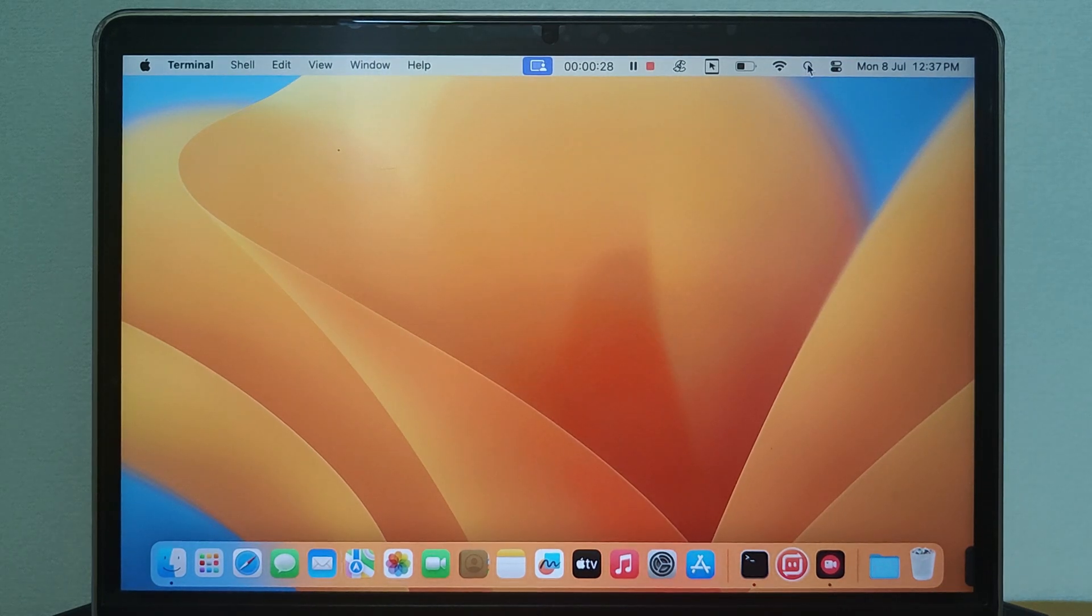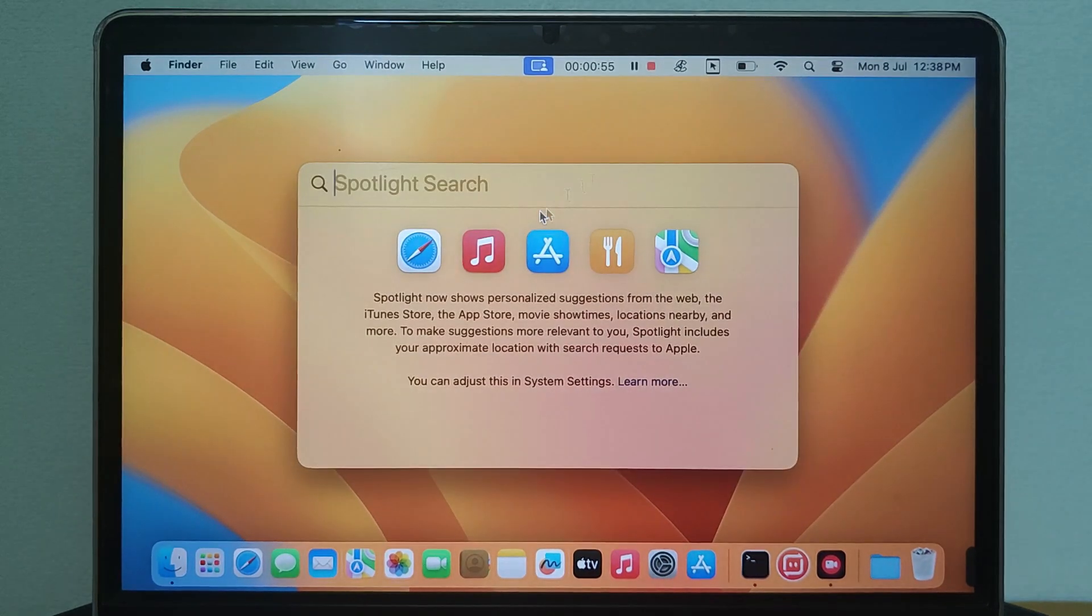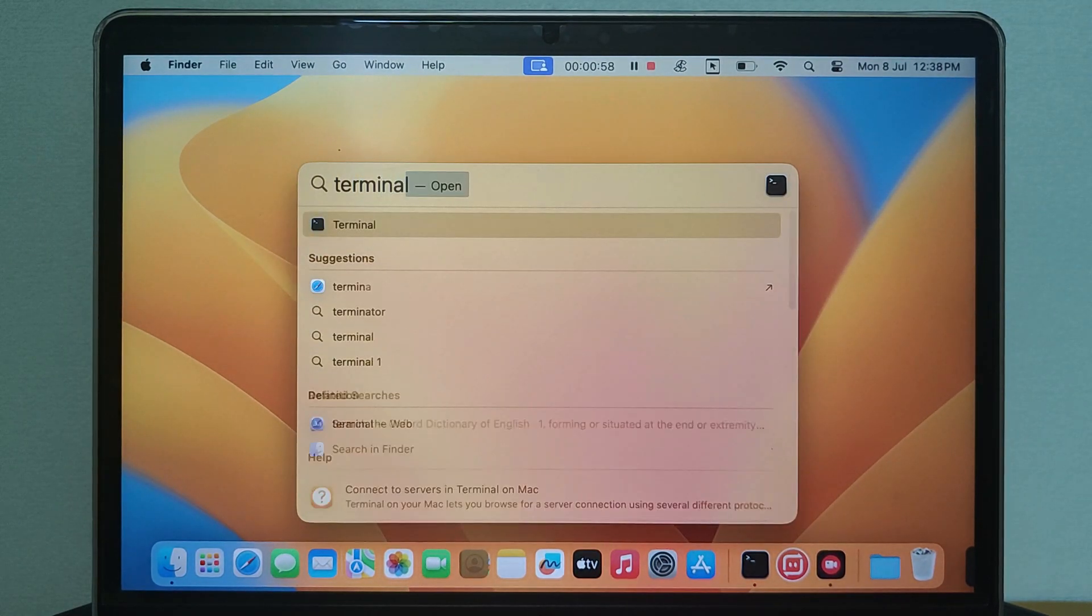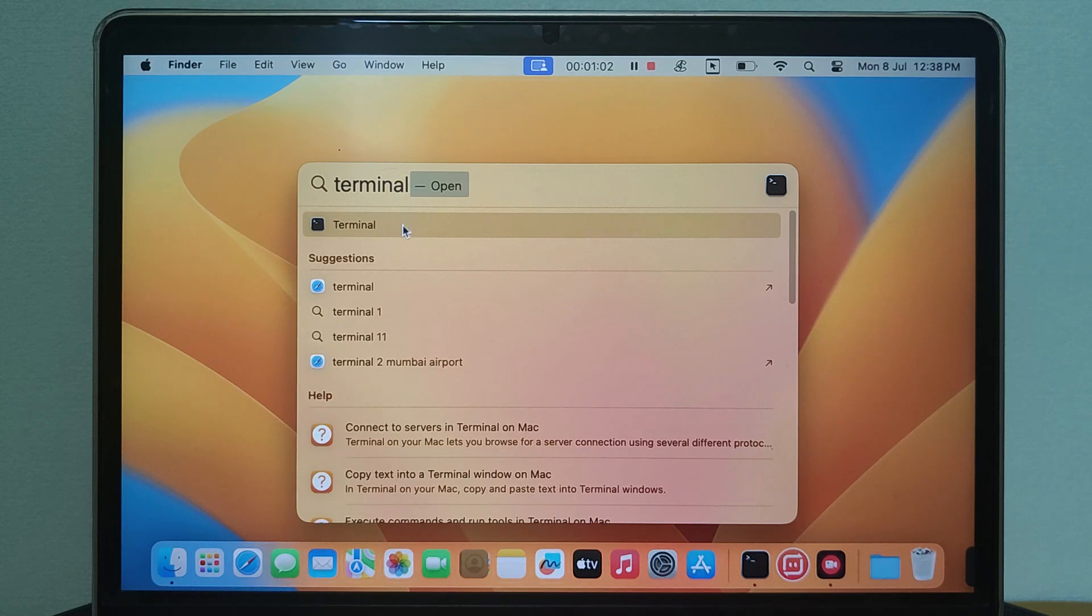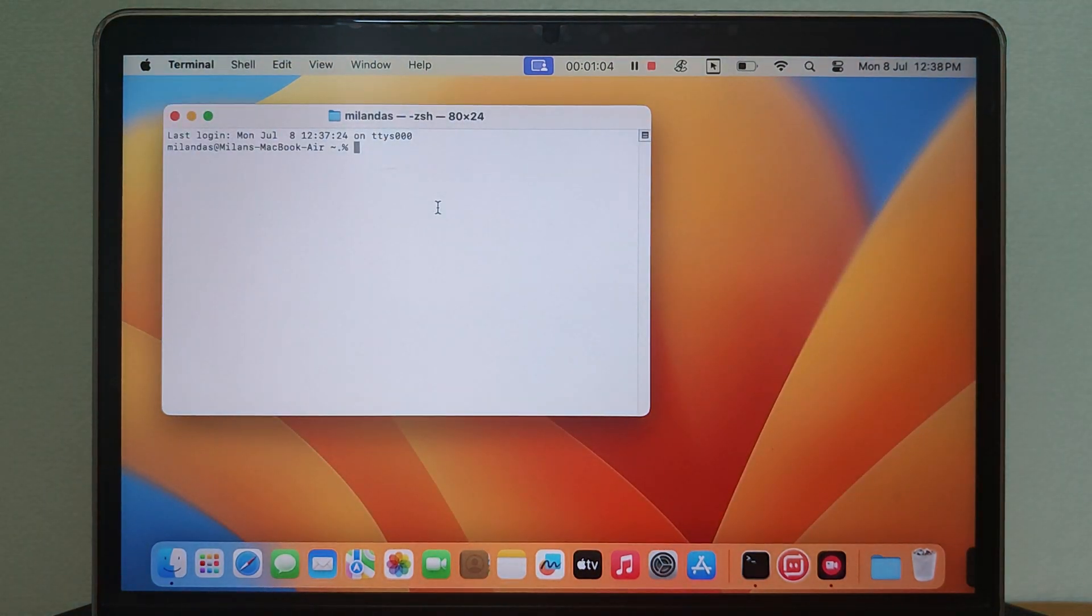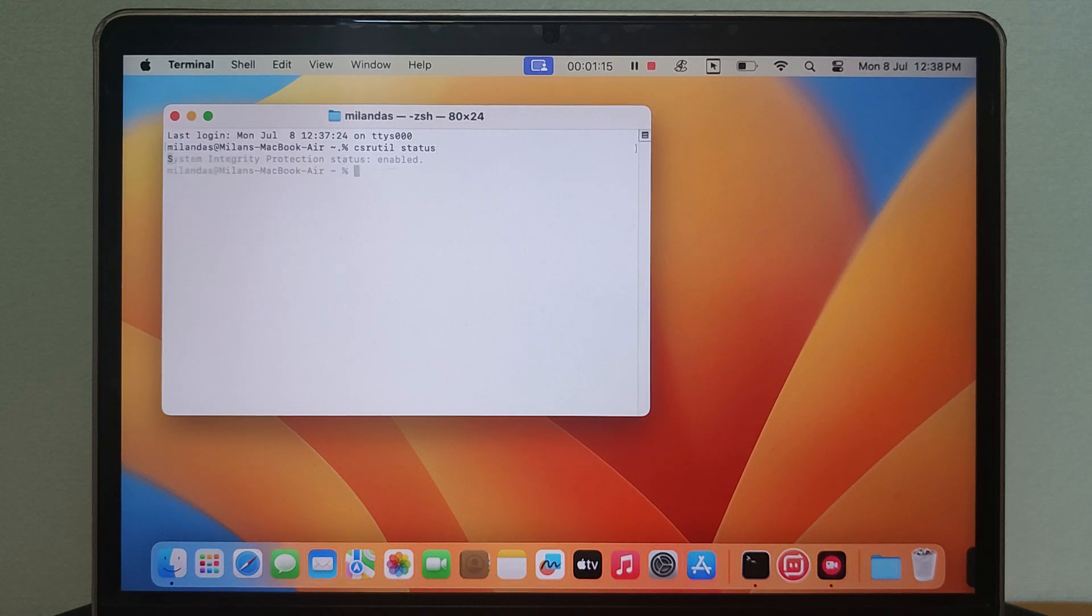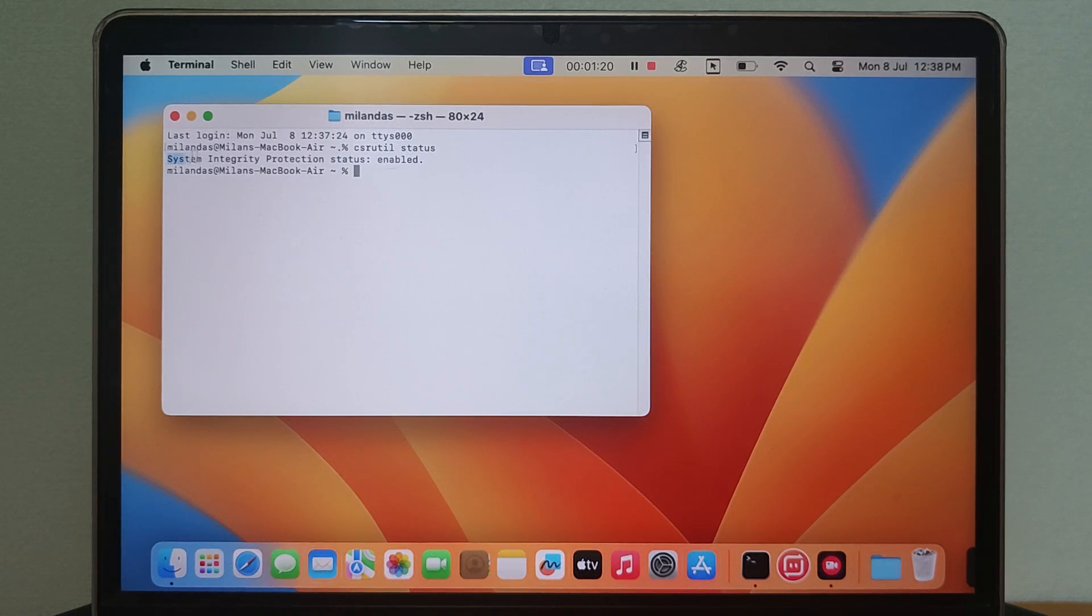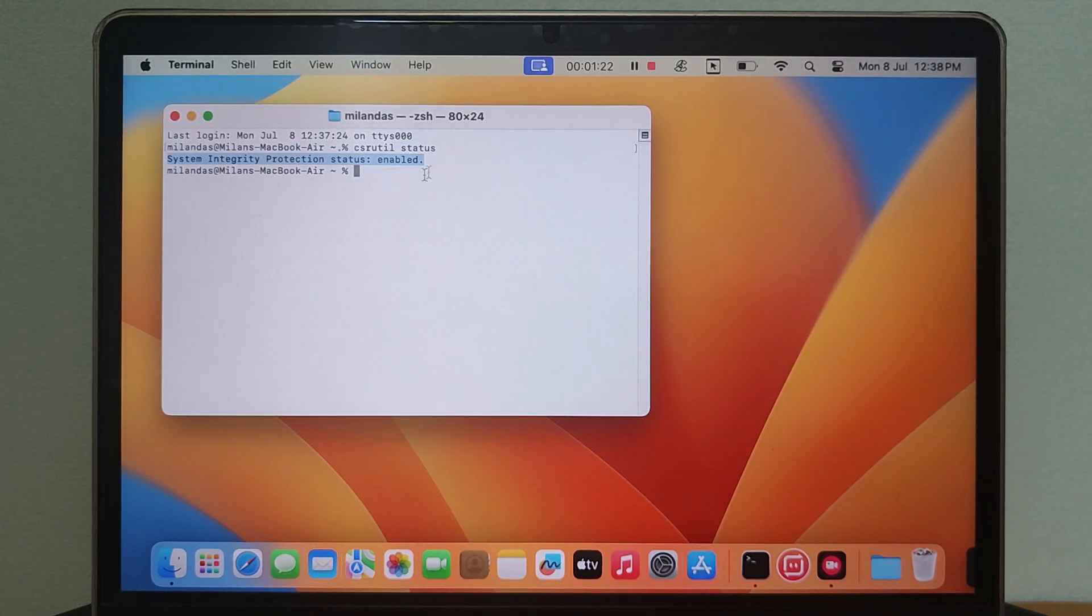First of all, to check if your Mac has SIP enabled, open the Terminal. In the Terminal, type csrutil status. As you can see, on my MacBook, the System Integrity Protection status is enabled.